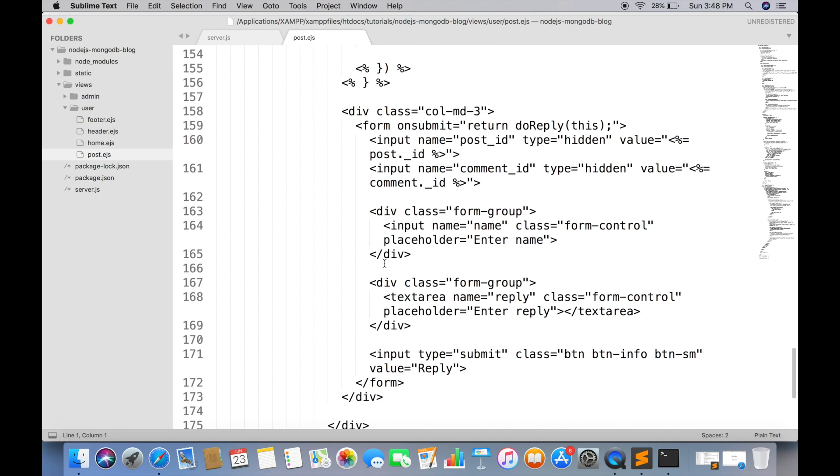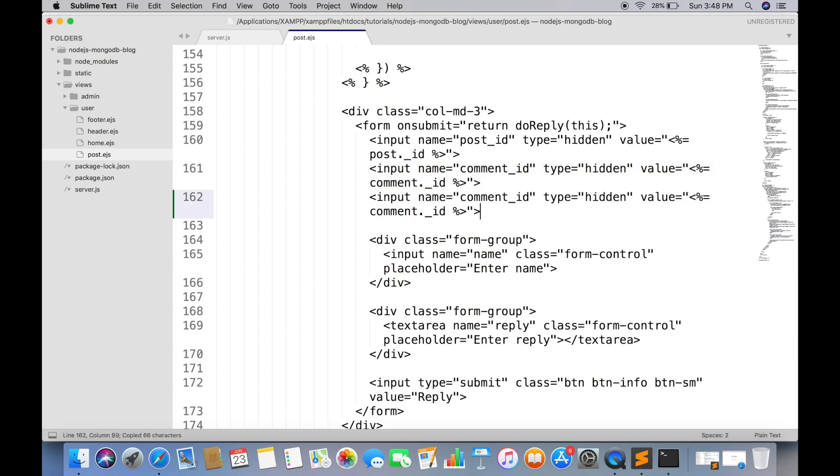In the reply form we also need to send the email of person. So create a hidden field inside the form which will store user email.